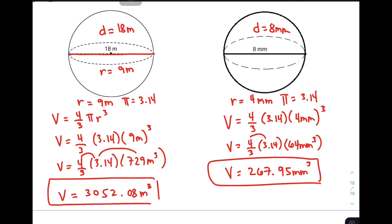I hope you learned something from this video on how to calculate for the volume of a sphere given its radius or its diameter. If you appreciated this video or learned something, don't forget to like and subscribe and hit the bell button for updates on our latest uploads. Again, I'm Teacher Gon. Maraming maraming salamat.